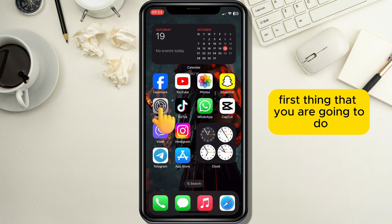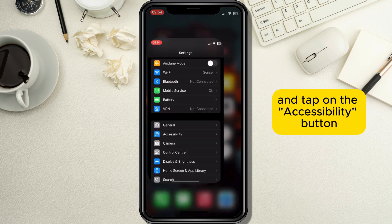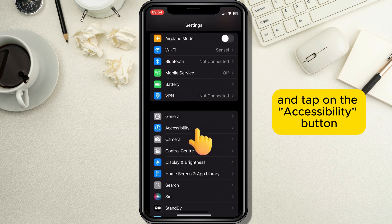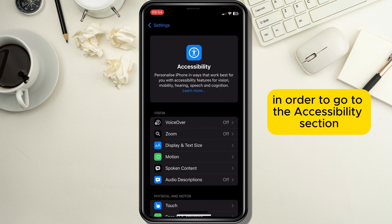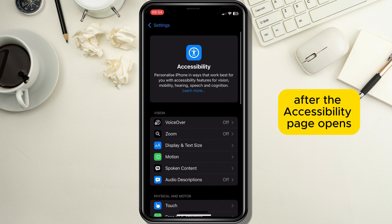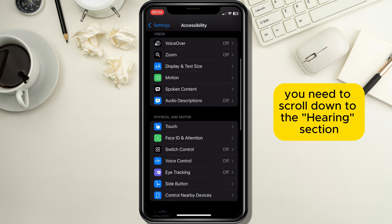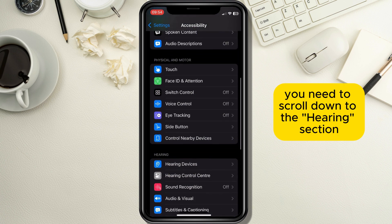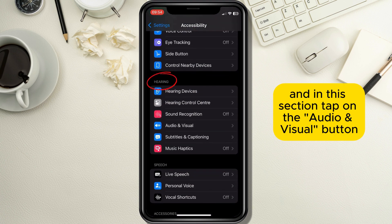First, open your Settings application and tap on the Accessibility button in order to go to the Accessibility section. After the Accessibility page opens, scroll down to the Hearing section.